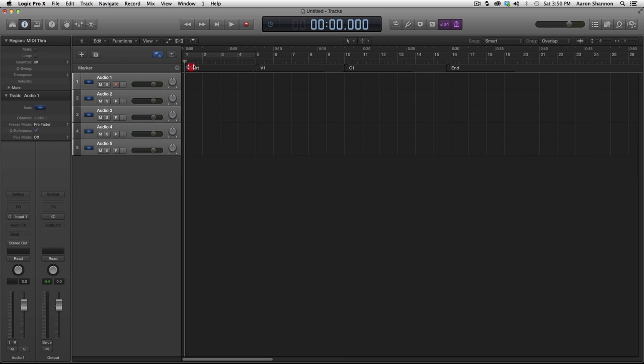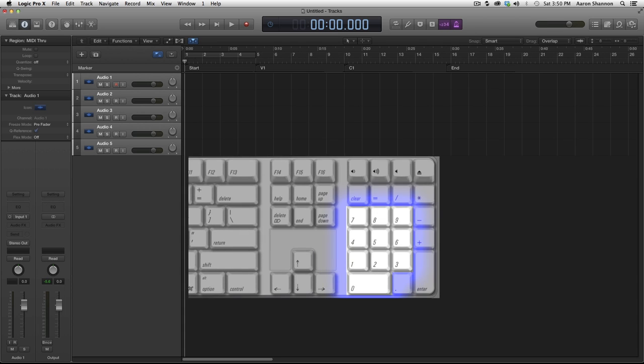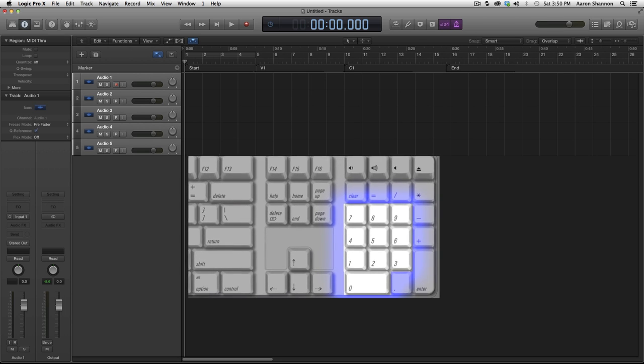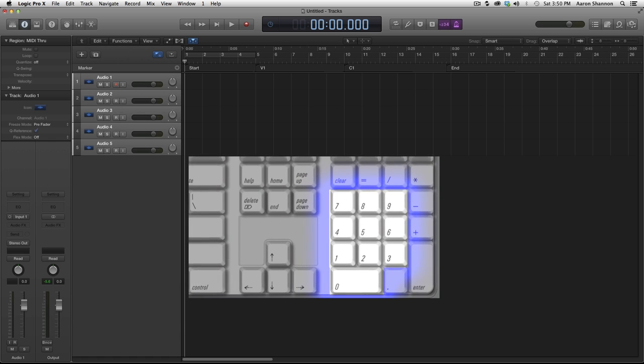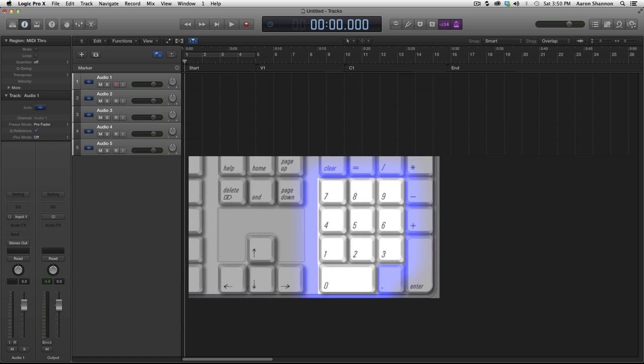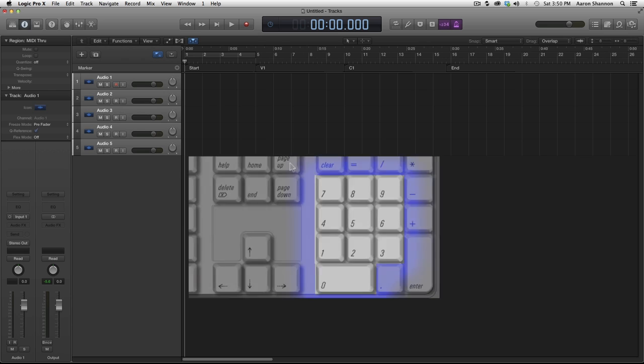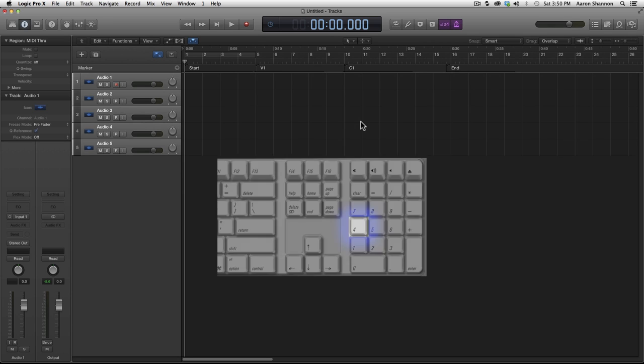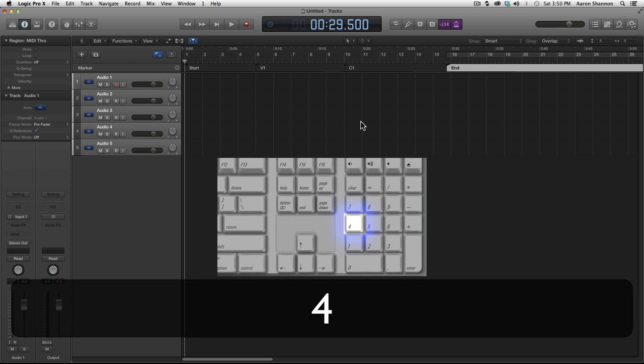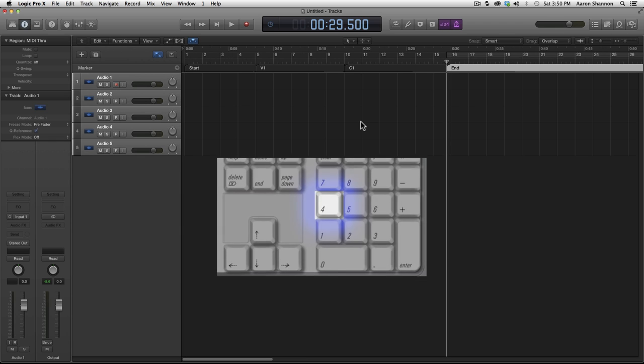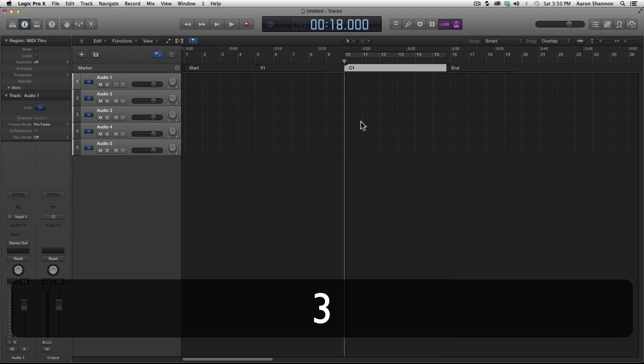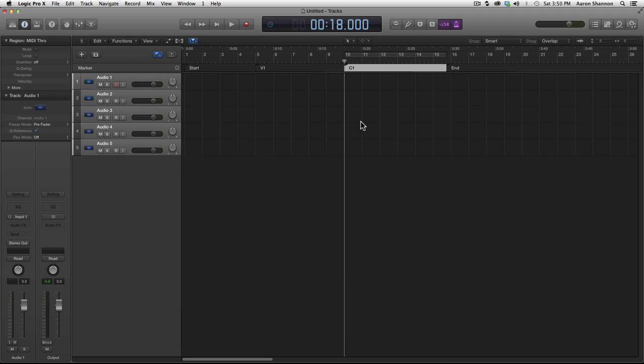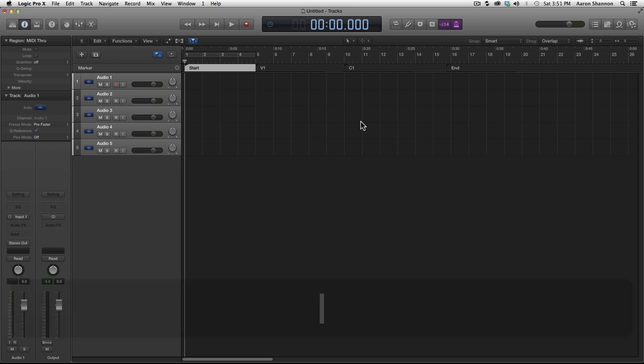So now we have four markers within this area. Another really convenient thing with markers in Logic is being able to go between markers using the number pad. So let's say we wanted to go to the end. All we have to do is count which marker it is: one, two, three, four. So if we hit number four on the number pad it'll go to the end. So I'm going to hit three and it goes to this marker. If I hit two it goes to verse one, and one I'm back to the start.